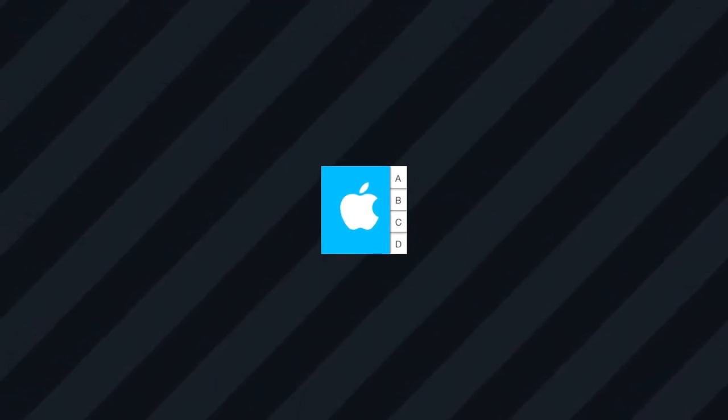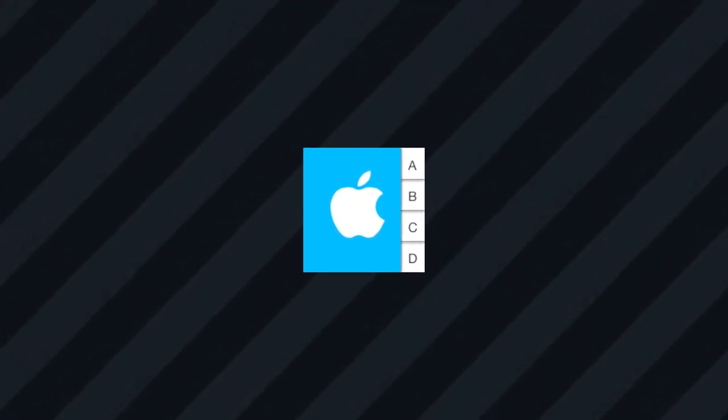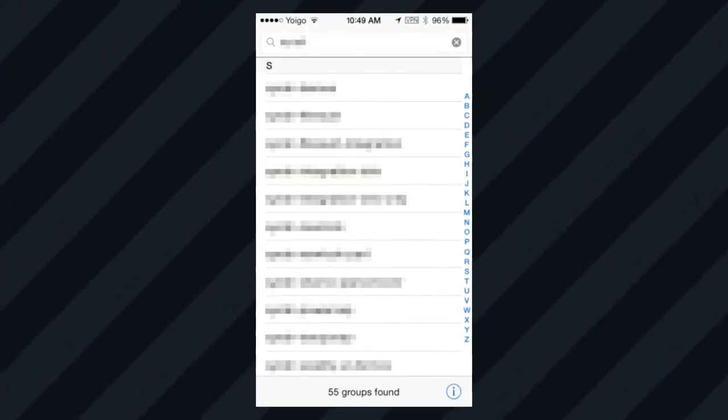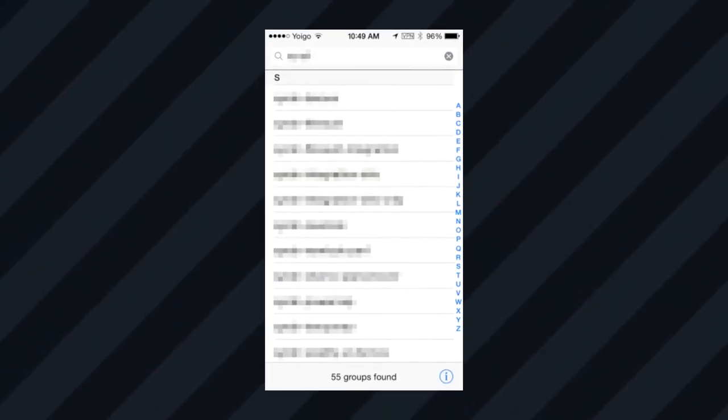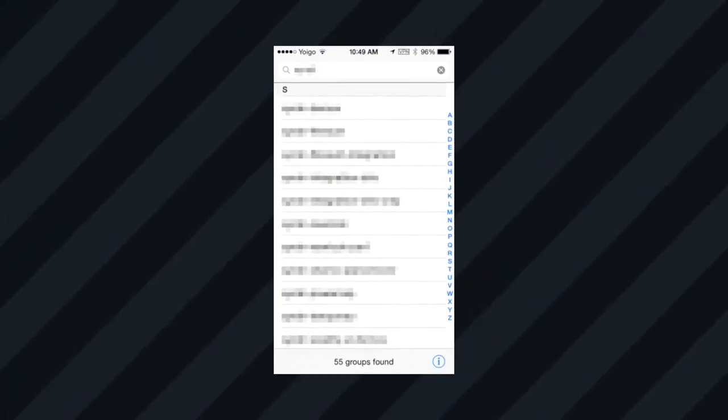There is also a People, Groups, Rooms, Buildings, and Stores directory app that shows you internal info about what you looked for.